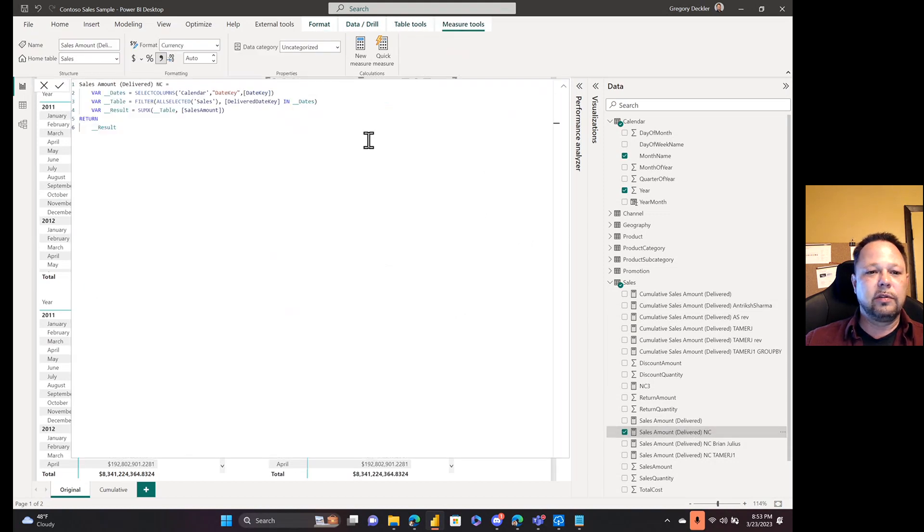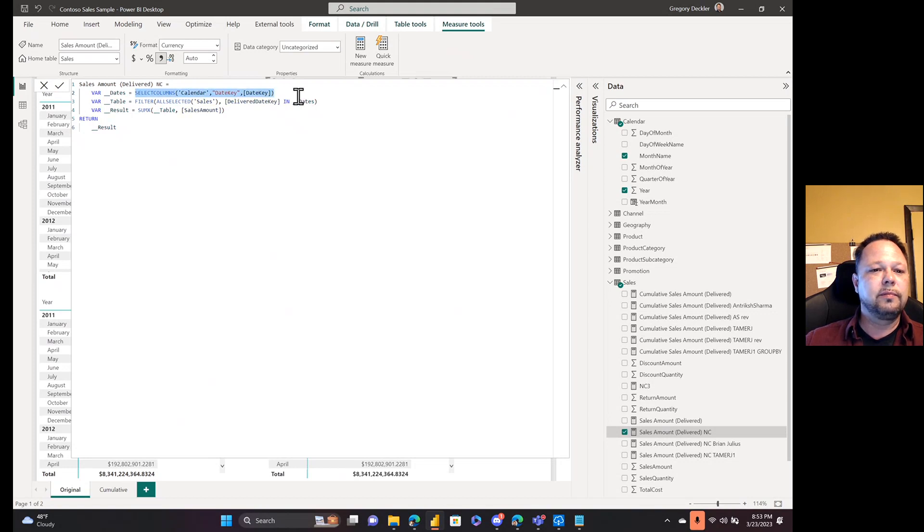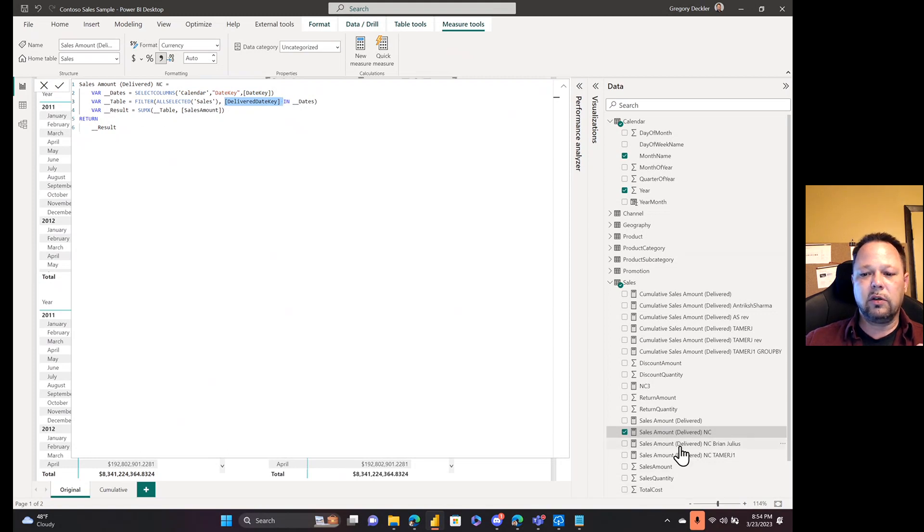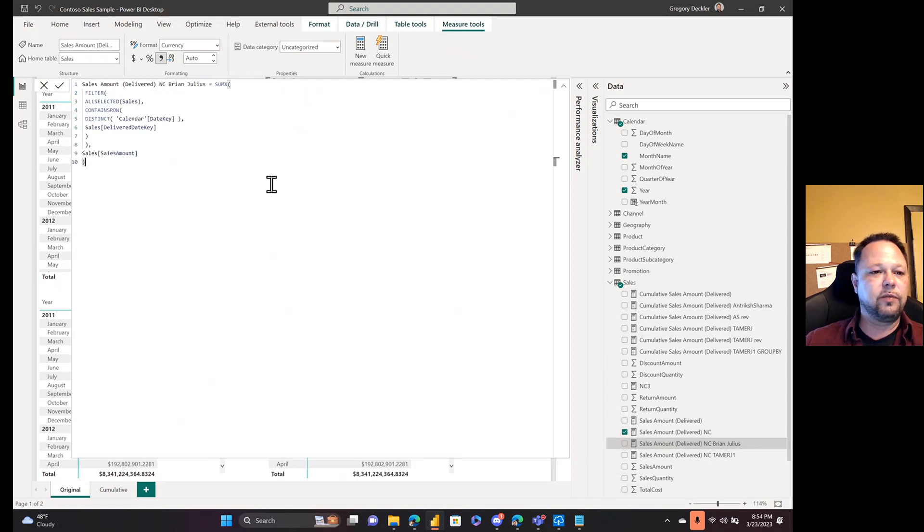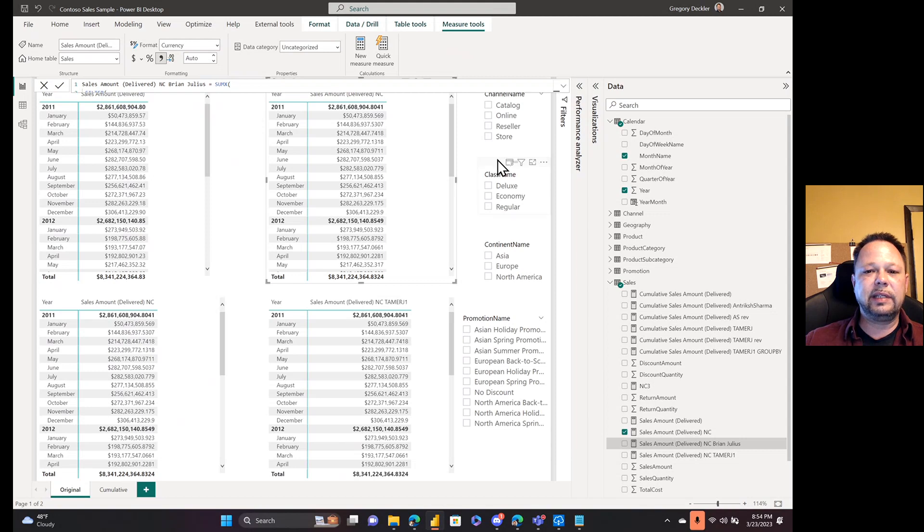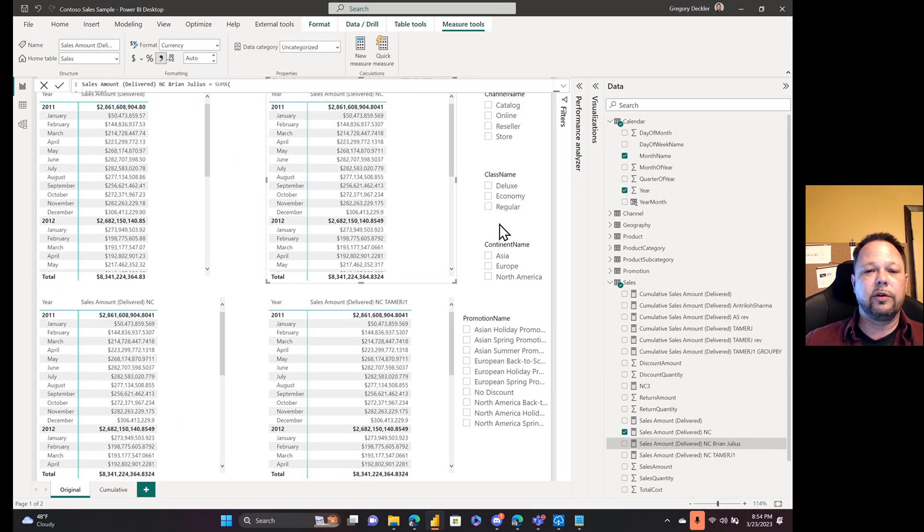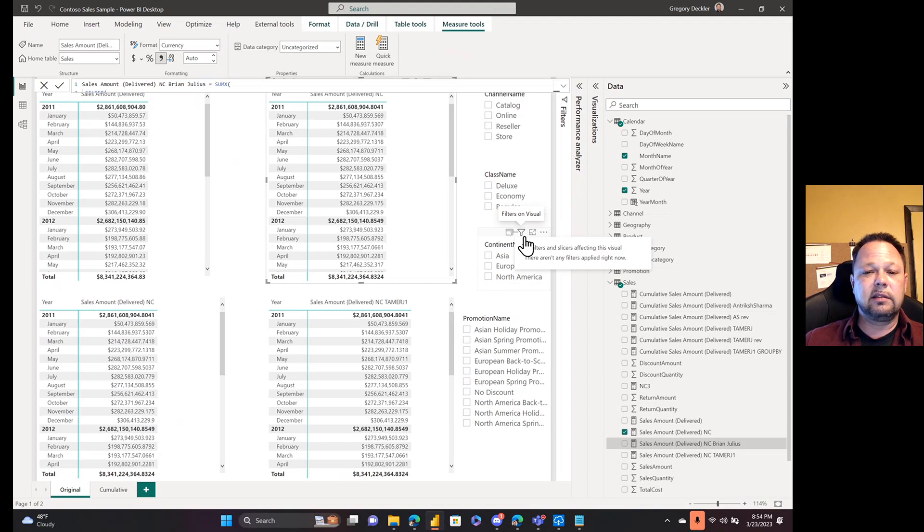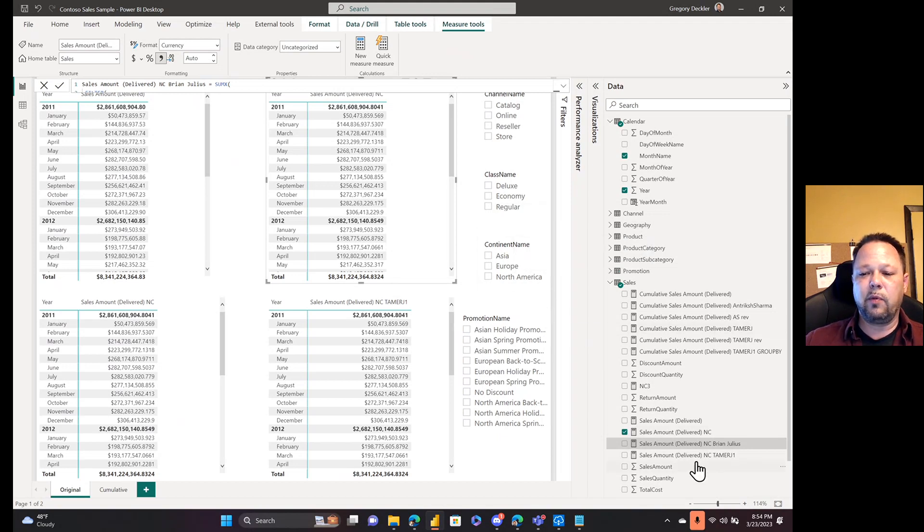So let's take a look. This table up here has his original measure: CALCULATE, SUM, USERELATIONSHIP and all that. So I put together the first naive approach, the standard no CALCULATE approach. We create a date table where we select the columns of the calendar and we grab the date key, so that gives me everything that's here. Then I do a FILTER across the ALLSELECTED sales delivered date key in dates, and then SUMX the result. Brian Julius also put together a response to this which is very similar, a little bit different, but essentially the same. SUMX across the filter table and all of that. Now when we tested these with all these filters active, they were very close, within like 50 milliseconds of one another in terms of performance.